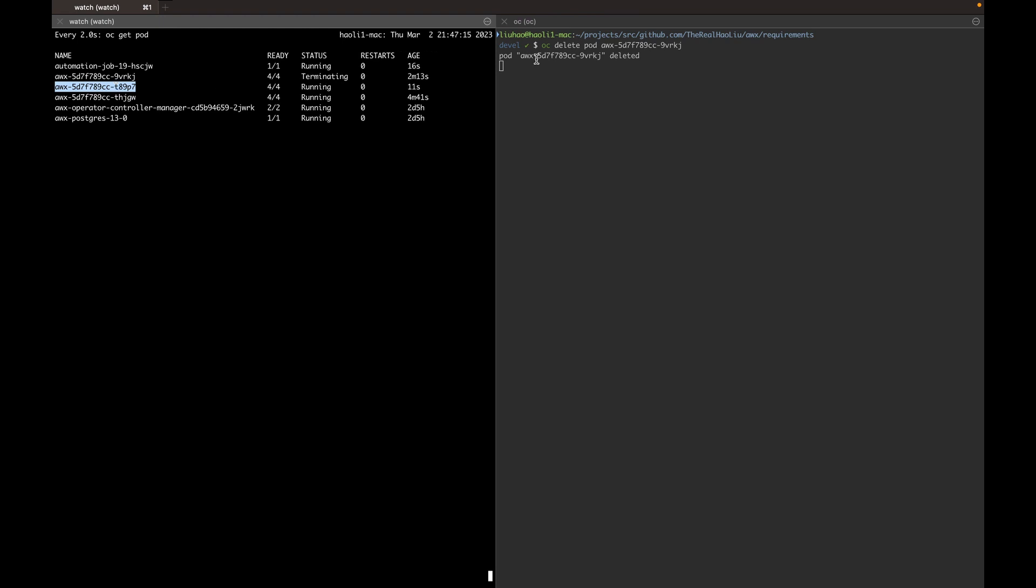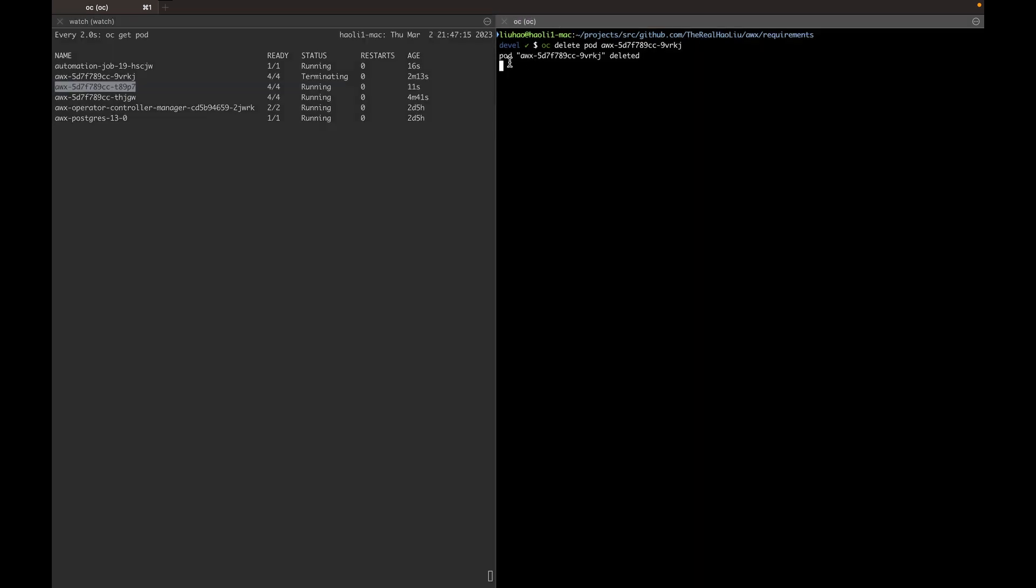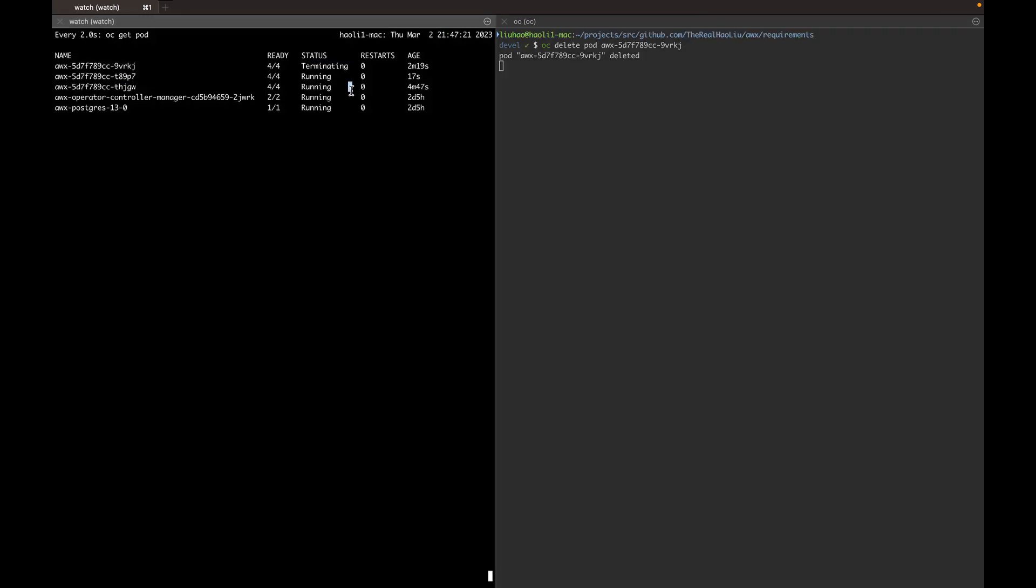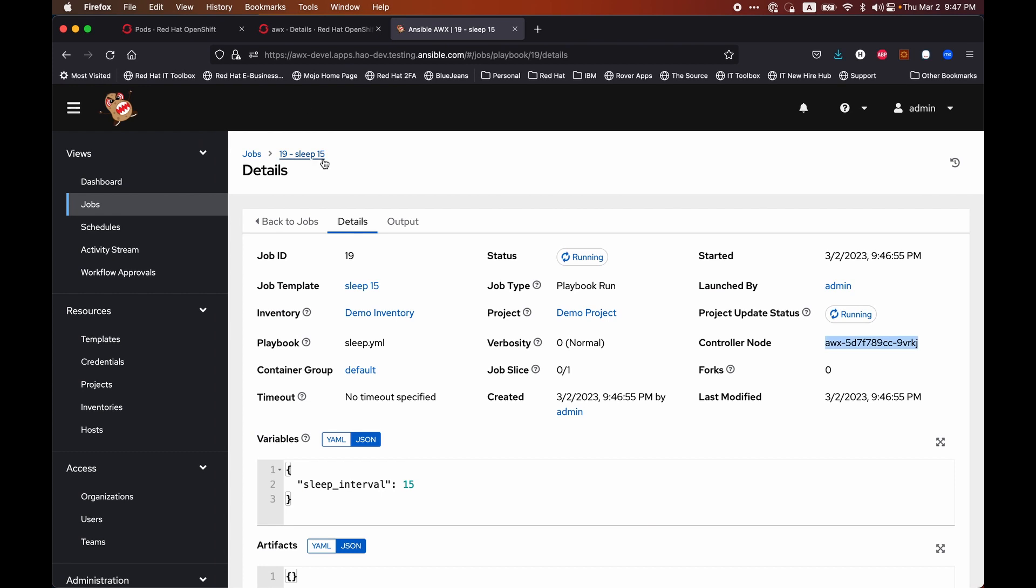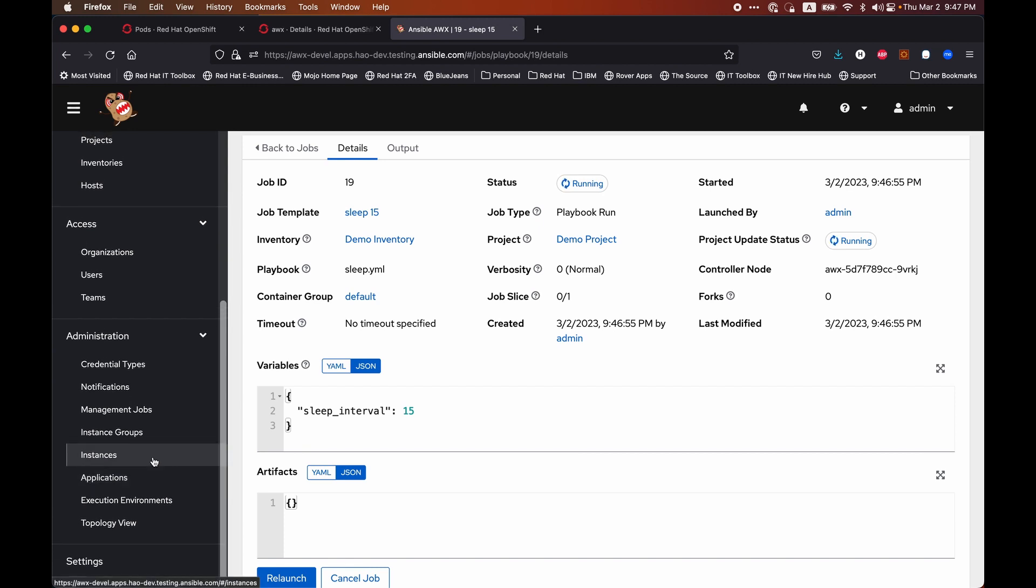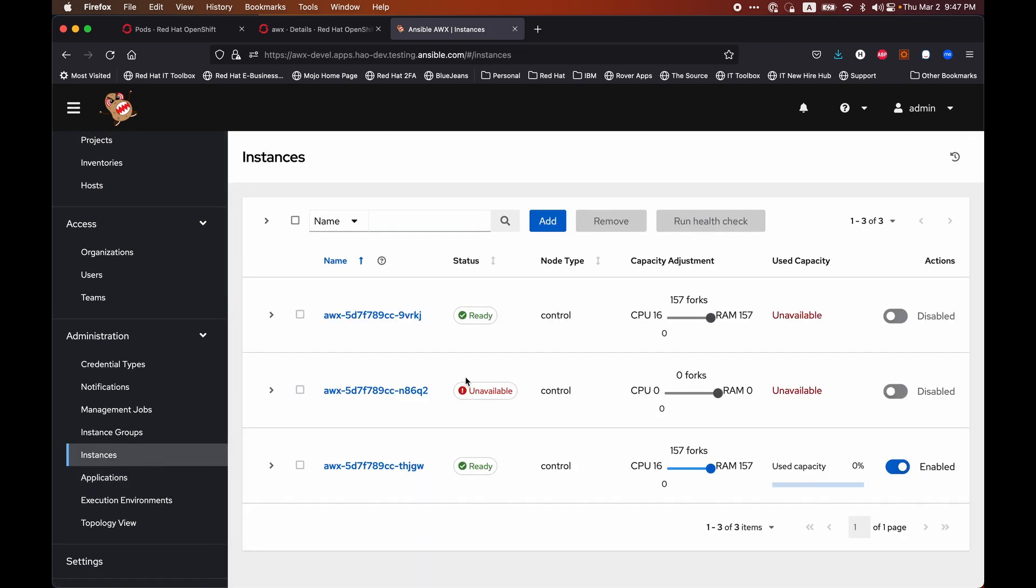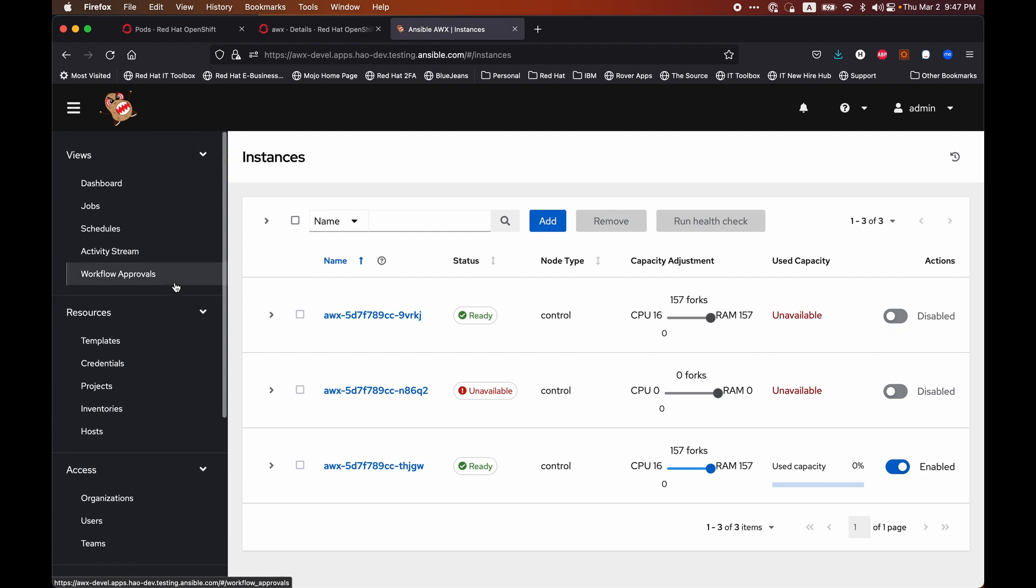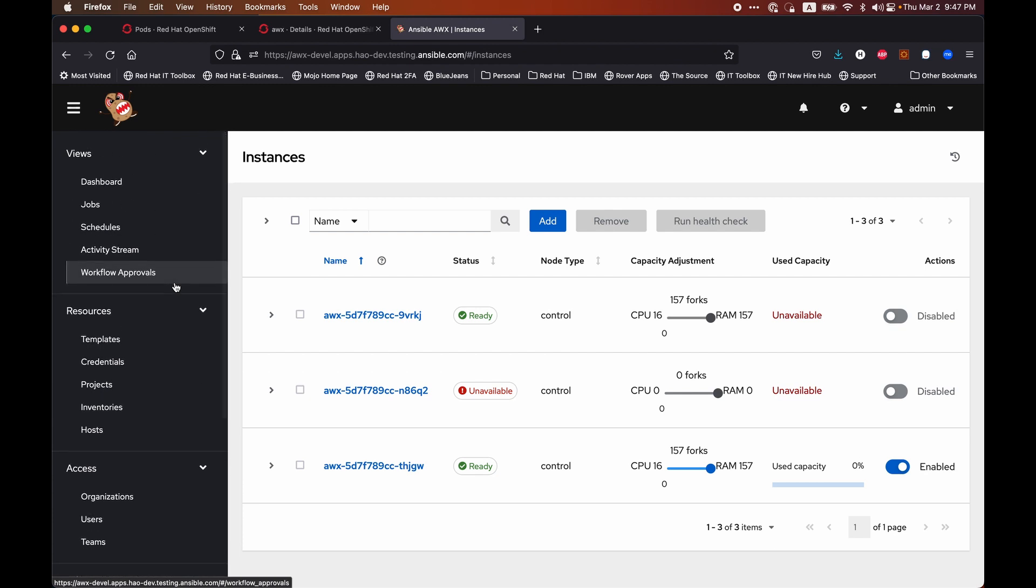However, this time, the pod deletion did not complete immediately and hung in a terminating state. Let's go back here. The job is still running. It did not die. And the instance has been marked unavailable to take it out of scheduling.